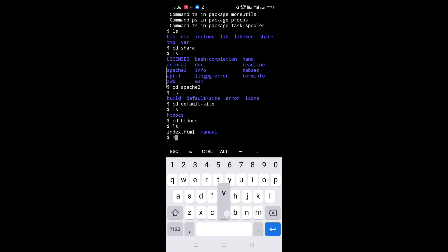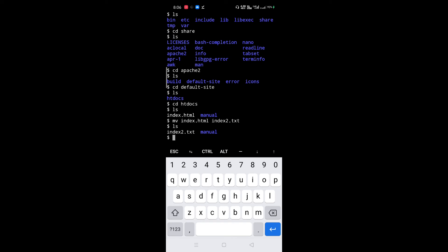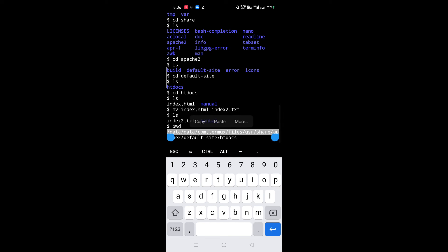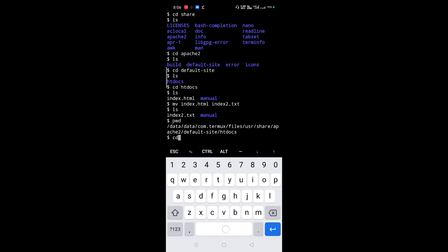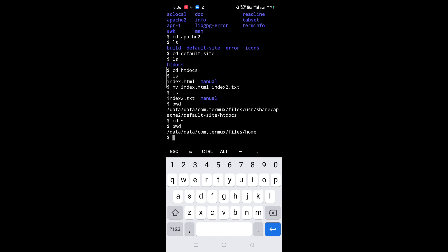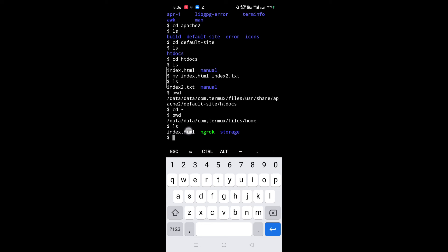Now rename the default HTML page. Now copy this path. Go to your home directory — type 'cd ~'. Now copy this HTML file to the Apache folder. For that, type 'cp filename space path'. Now the file is copied.